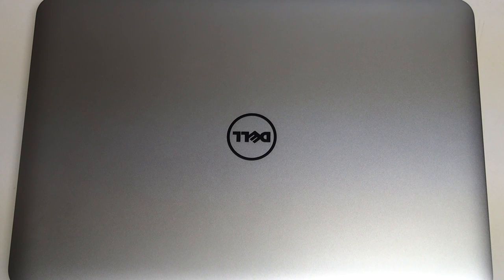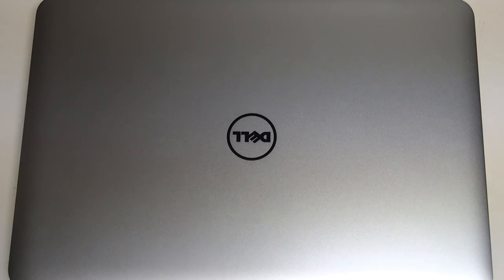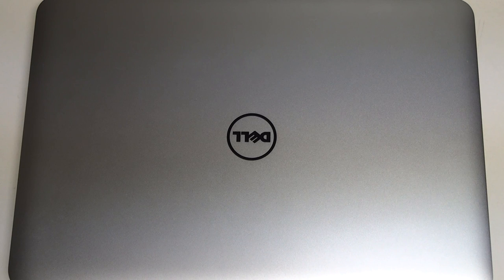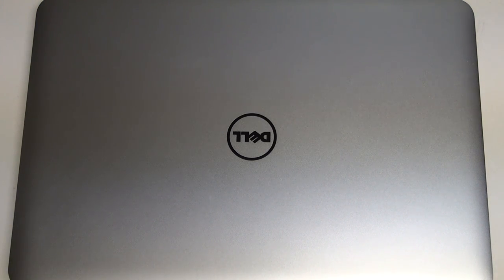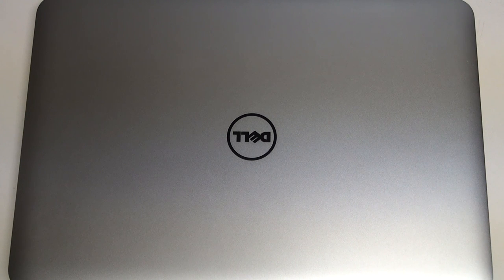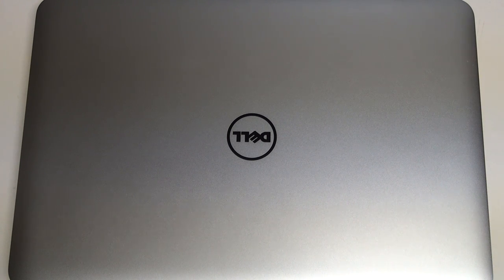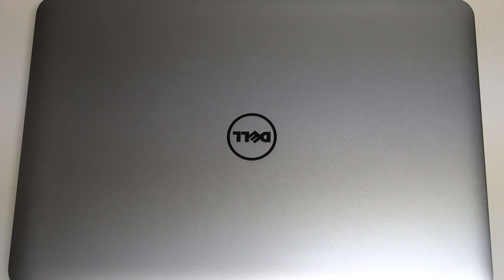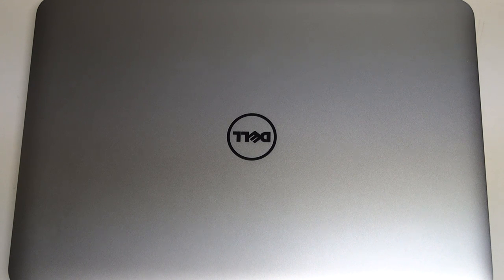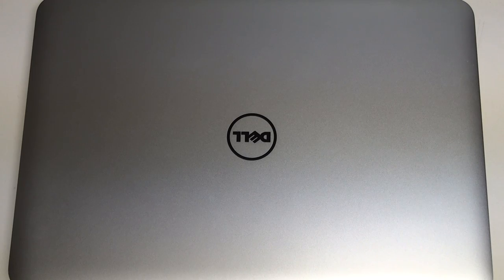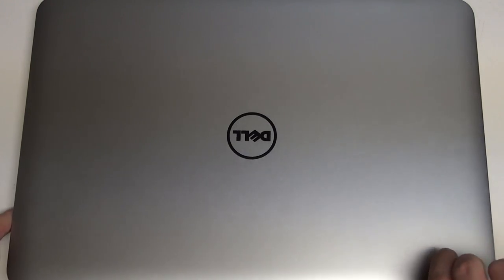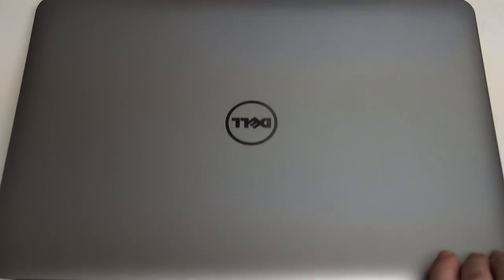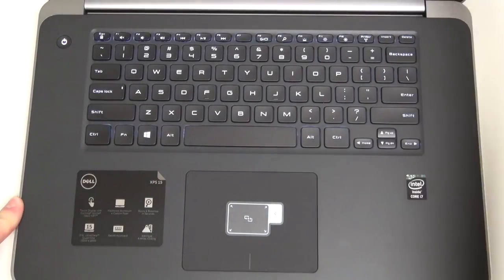In terms of pricing, the XPS 15 starts out at $1499.99 and goes all the way up to $2299.99, which is what we're looking at here today, the top of the line configuration. For $2300, you're getting a 15.6-inch form factor in terms of the display. It is a 16x9 display, one of the best in the business. Build quality is fantastic on this machine.